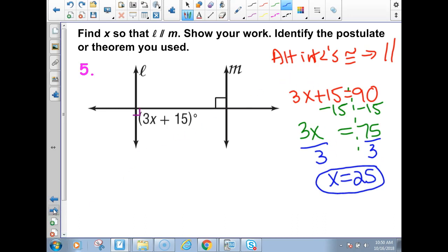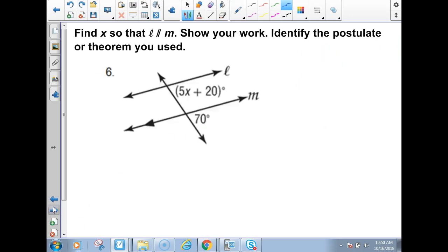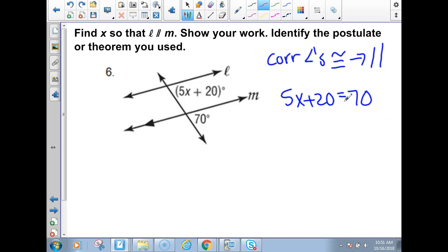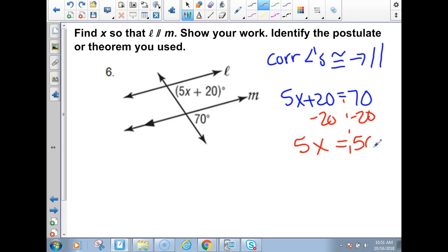Example 6: these angles are in the same position, so if corresponding angles were made congruent, then we would have parallel lines — corresponding angles converse. We set them equal: 5X + 20 = 70. Subtract 20 from both sides: 5X = 50. Divide both sides by 5: X = 10.